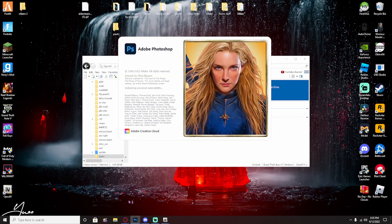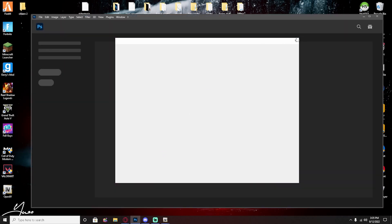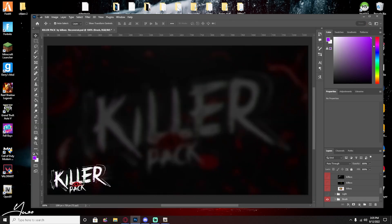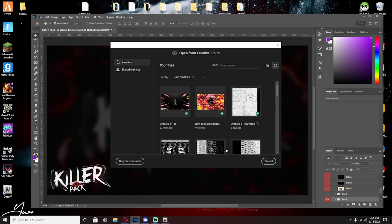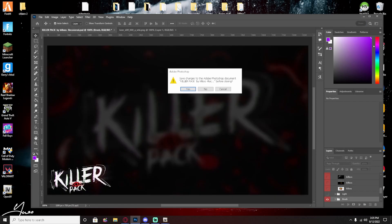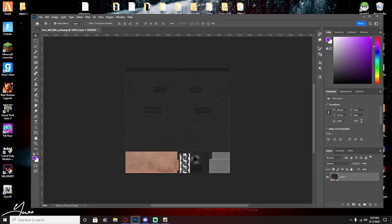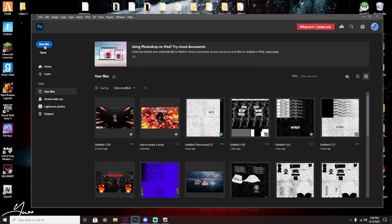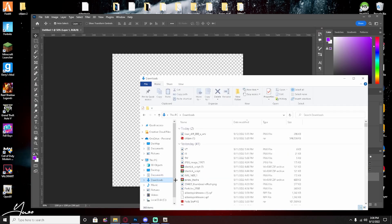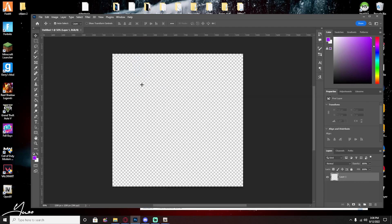Now you can open up Photoshop. You're going to hit New File — you want 1280 by 1280, copy my settings for this. Hit Create. Now you want to go to your files, your downloads, wherever you downloaded that — drag the file over. It should look like this.